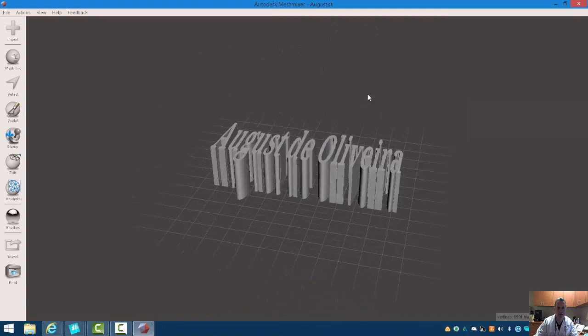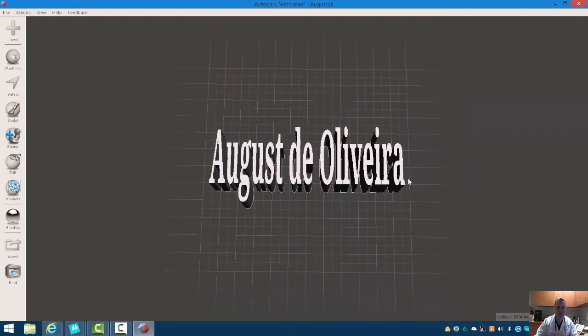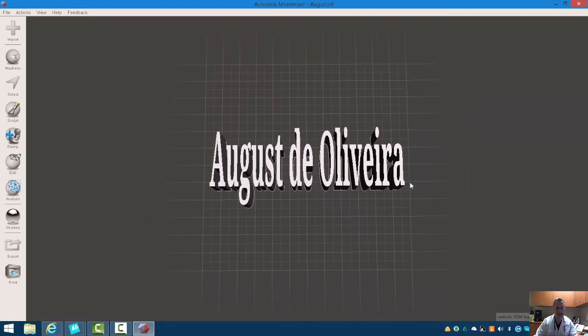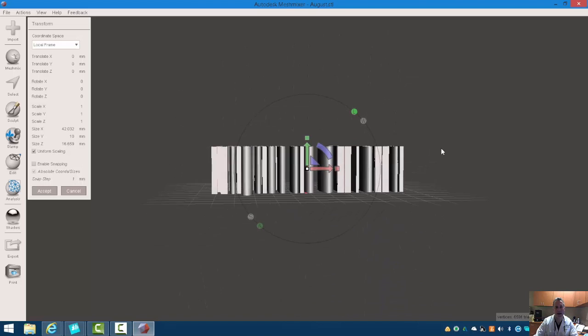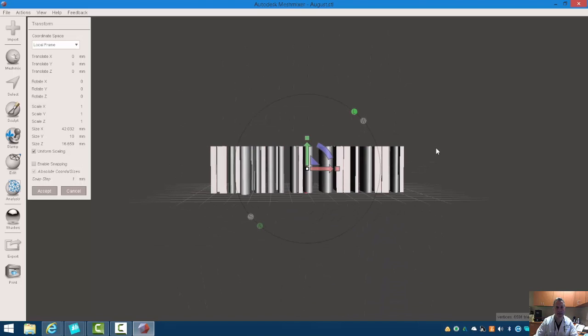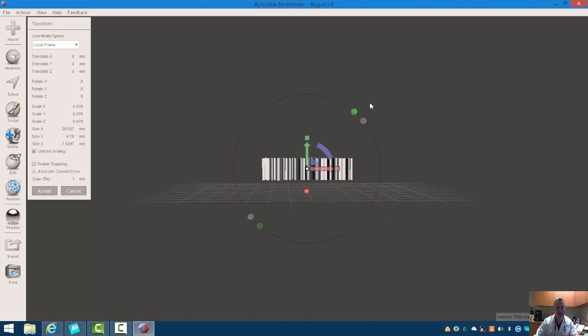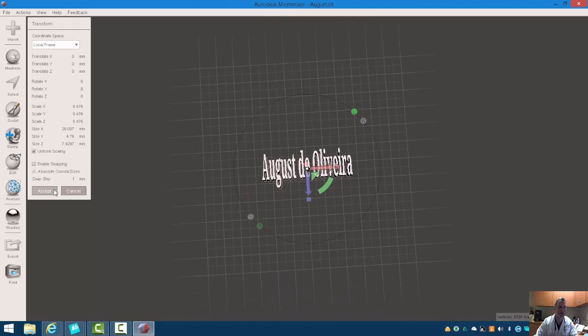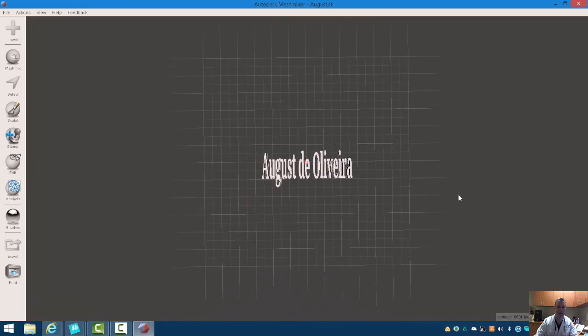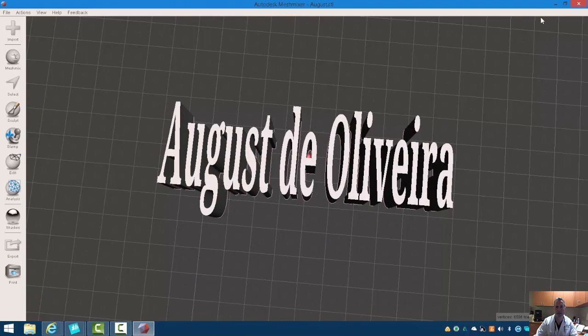And now in MeshMixer, I have an STL of my name. By hitting the T key, I have my different types of ways of scaling this and moving it around in space. So let's go ahead and add a model to this scene.